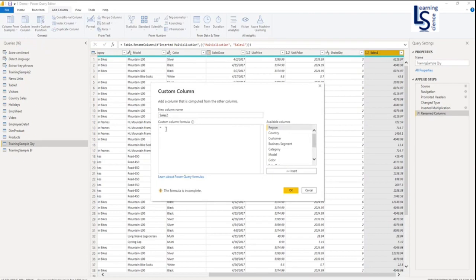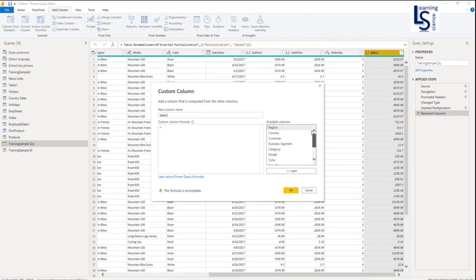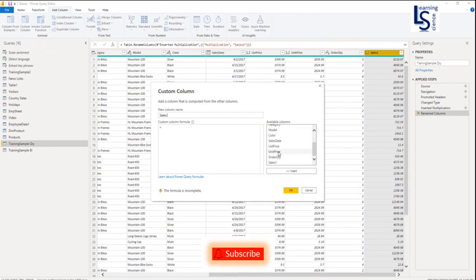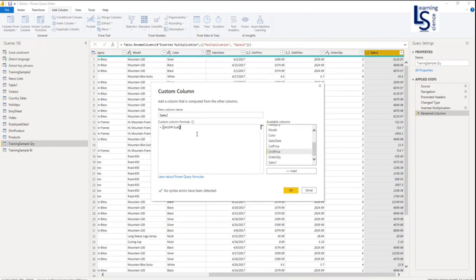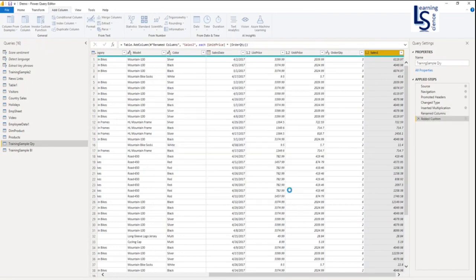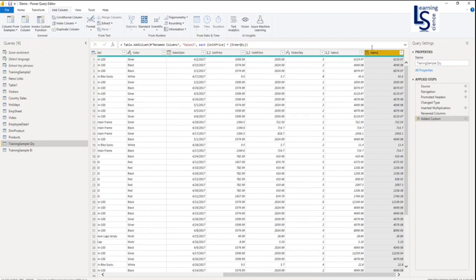Here you will see on the right hand side all the fields from the table. What I am going to do, from here I will select unit price. Double click on the unit price and it will be added here. Then I will press space and say Multiply. The next column will be order quantity. Now click OK. You will see Sales 2 is added.